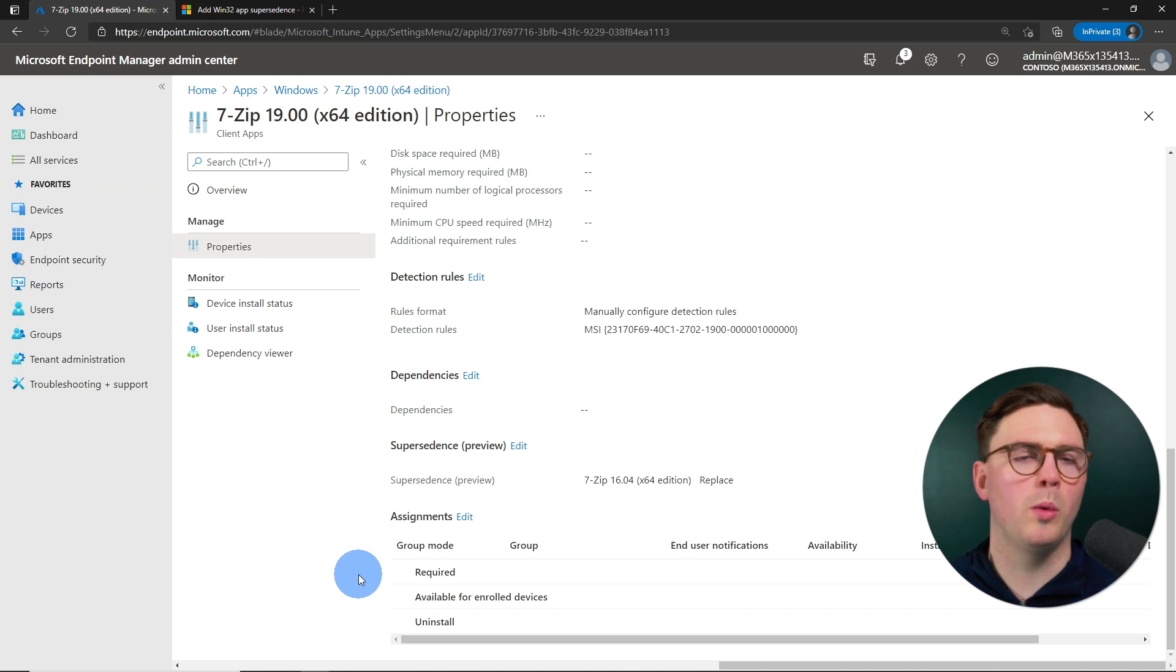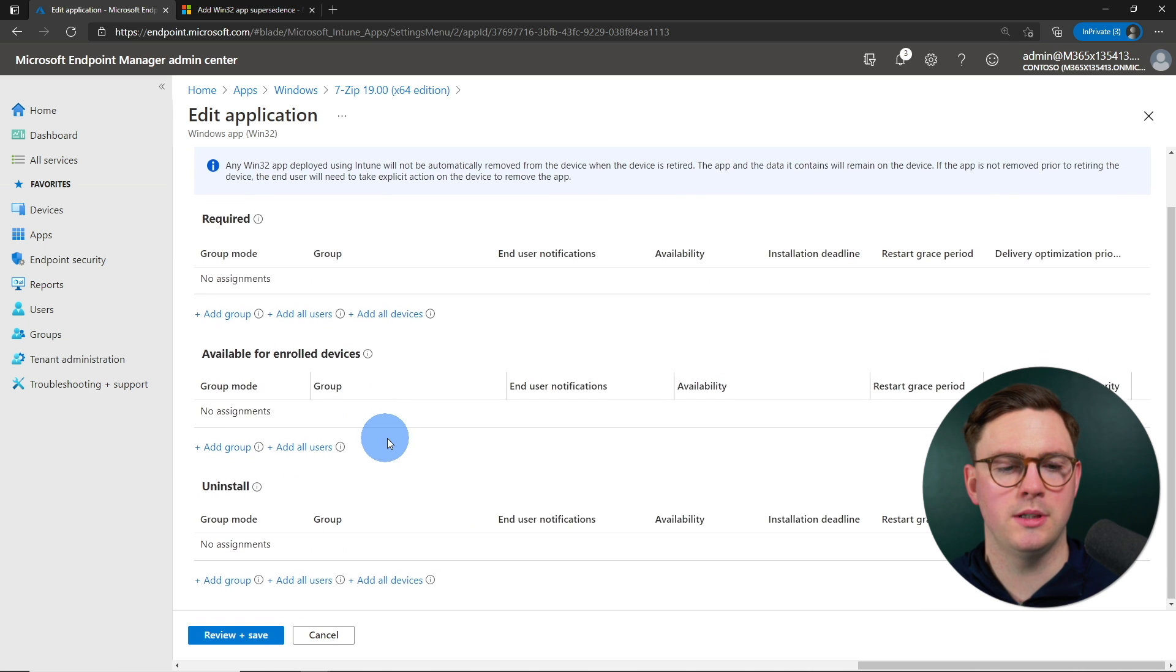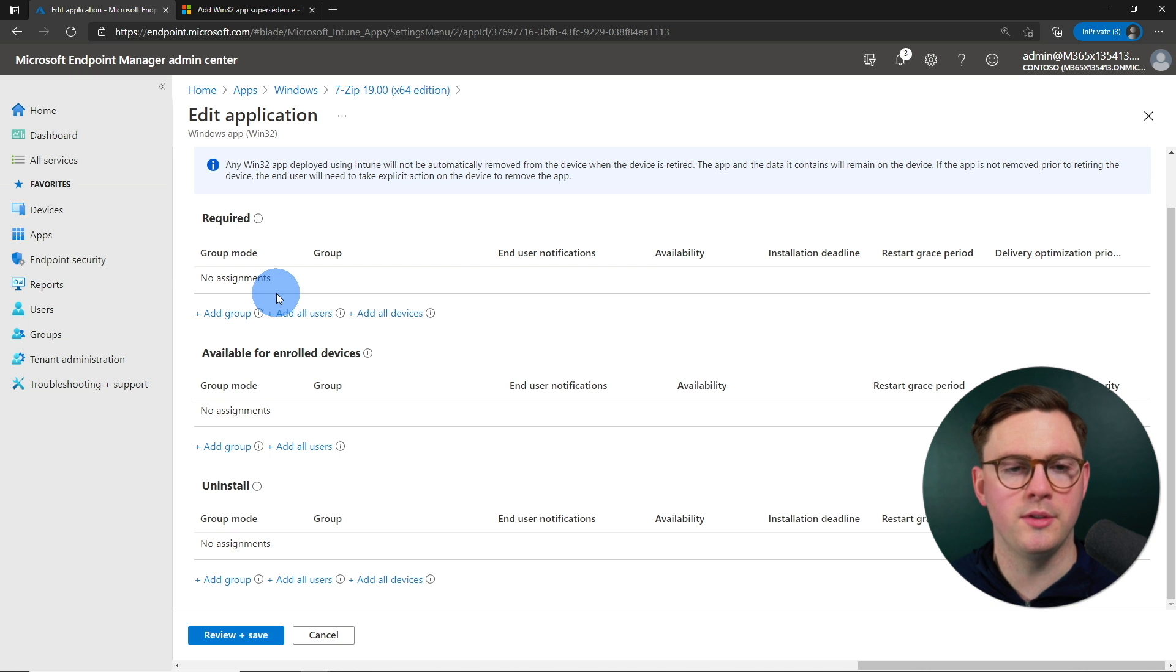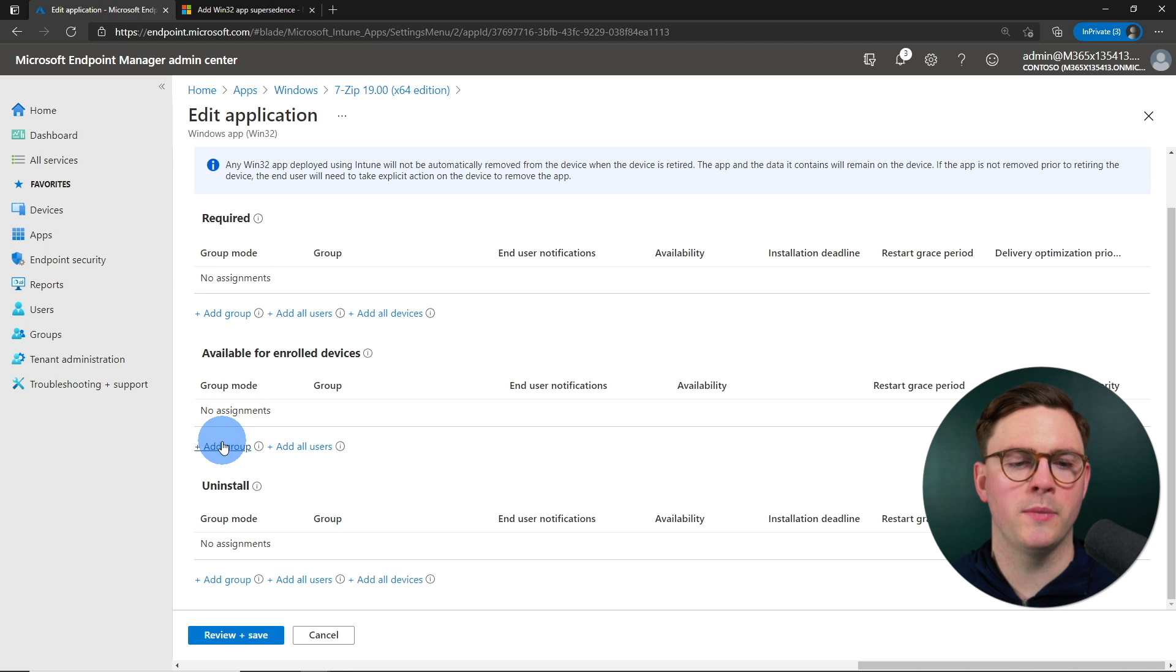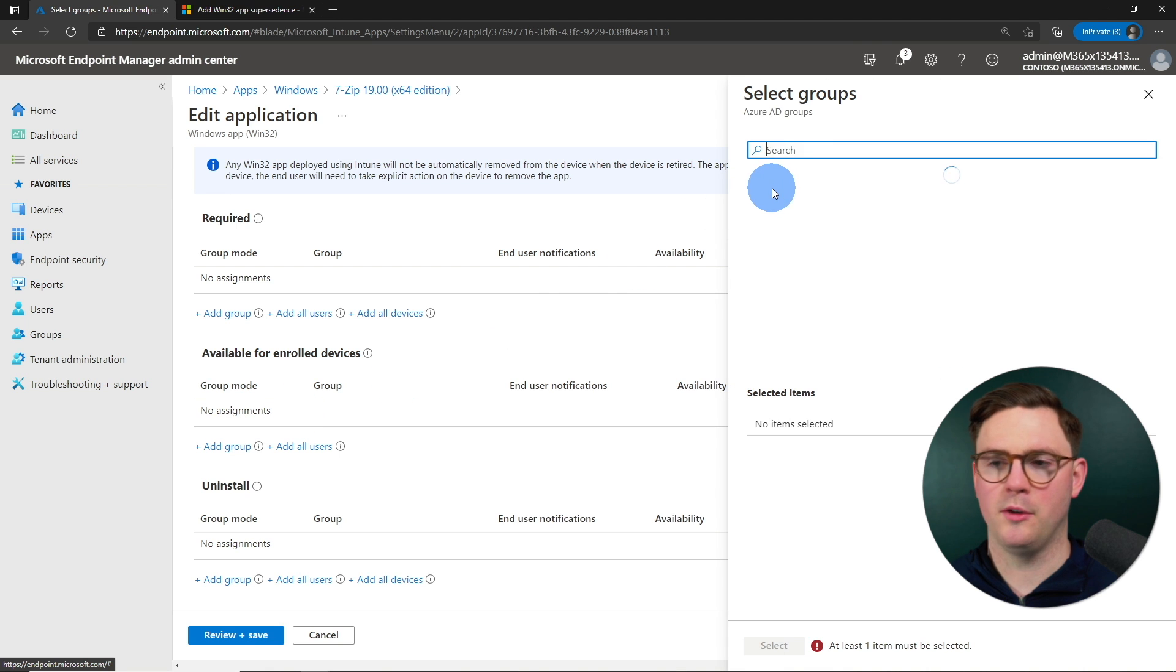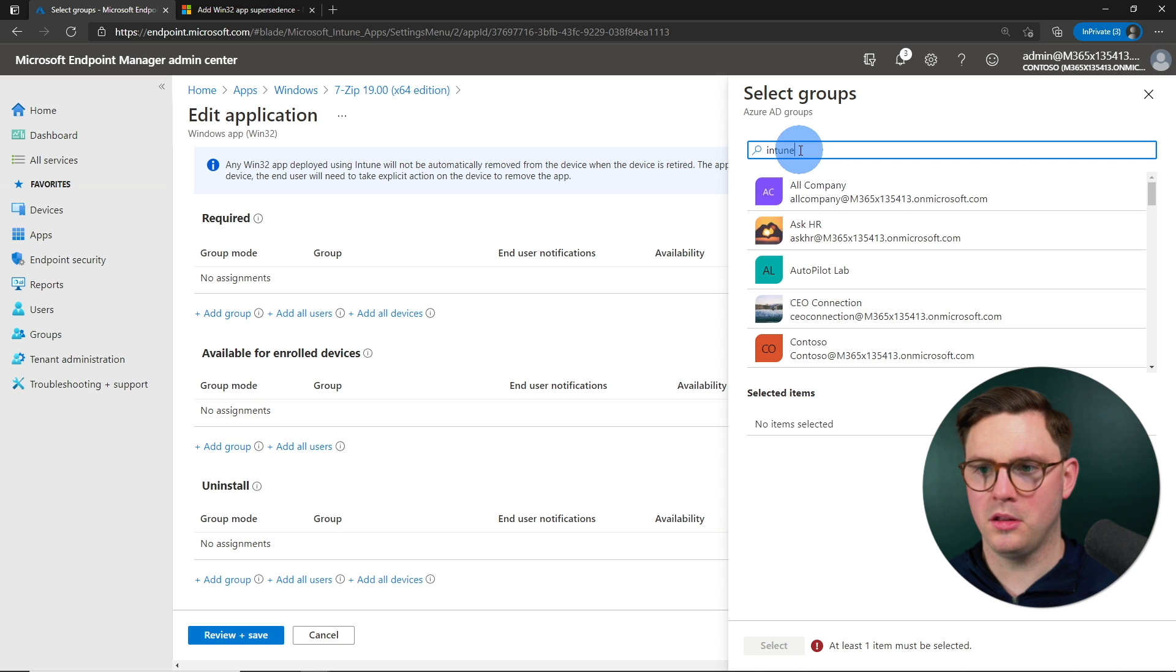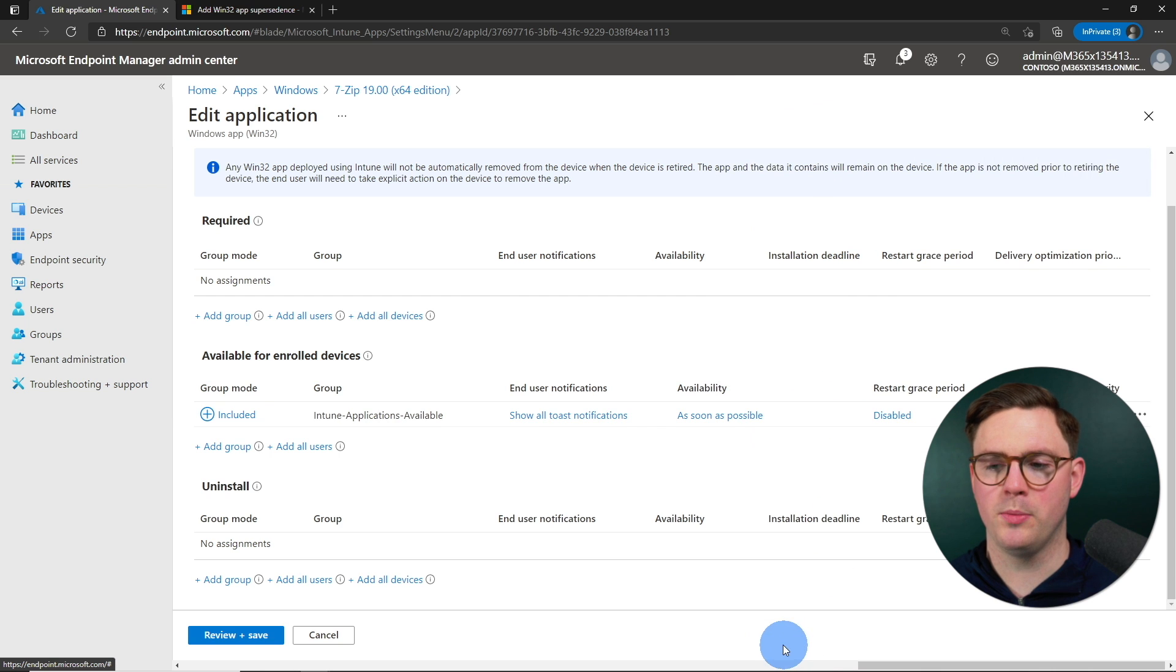So what we want to do is we now want to add an assignment. So to do that, I'm just going to go edit on the assignments. And then we're going to go, you could do this as required. We want to force uninstall the old application, the old 7-zip and install the new 7-zip. Or you can do available. And just to make this demo a little bit easier, I'm just going to select the available, add a group. And of course, you want to add a scoped group here. Be logical about this. I'm just going to type in Intune and deploy it to my Intune Applications Available group and hit Select.